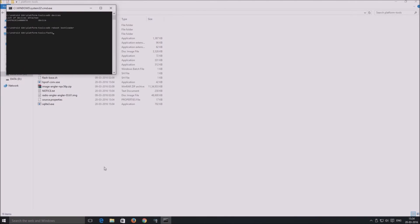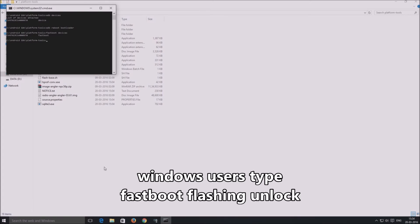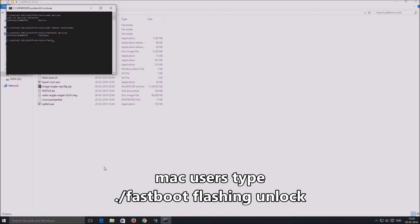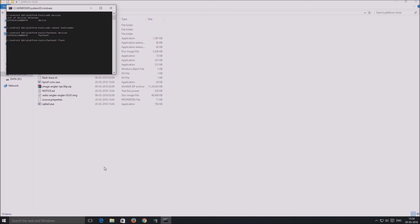Type fastboot space devices, hit enter. If you get a serial number, fastboot is working fine. Type fastboot space flashing space unlock and press enter for Nexus 6P and 5X. Or fastboot space OEM space unlock and hit enter for older devices. This unlocks the bootloader.